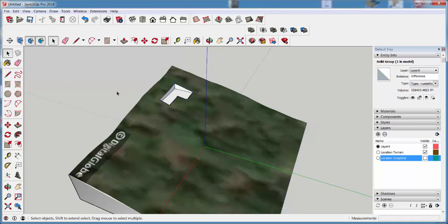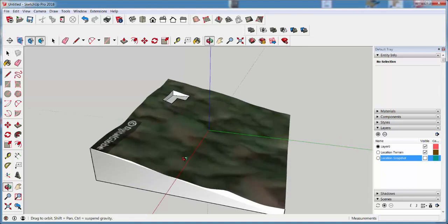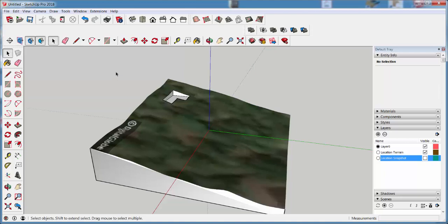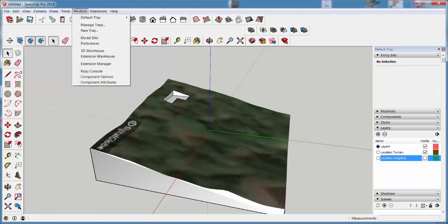Next, I want to cut this up into slices that I can send to a CNC machine to make the model. There's an extension called Slicer by TIG that you can get at sketchication.com, and then you need to install it manually.